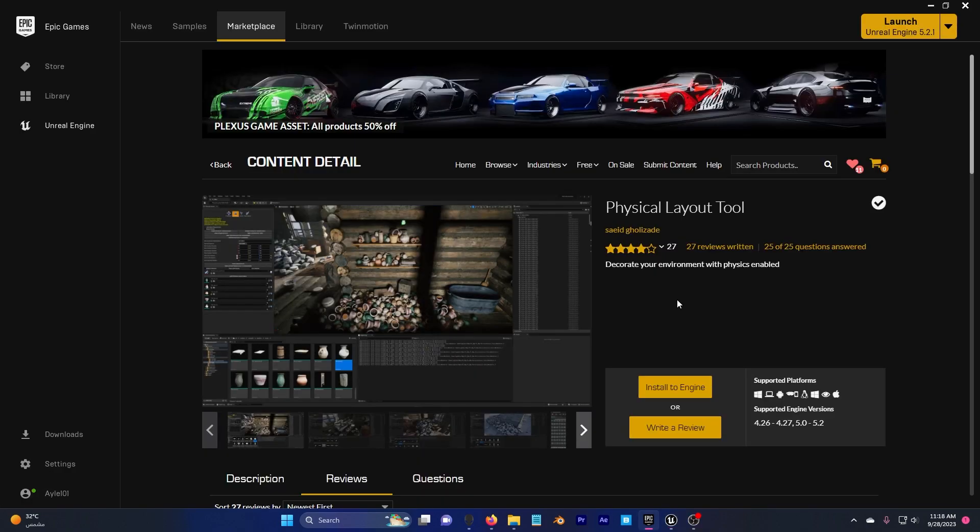Now the plugin only supports Unreal Engine 4.26, 4.27, 5.0 and 5.2 but I'm sure he will create one for 5.3 soon.